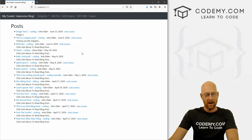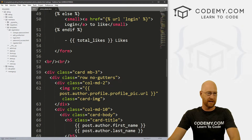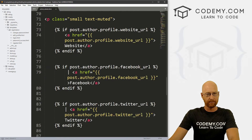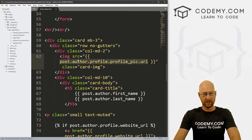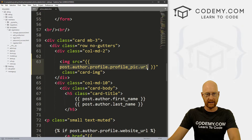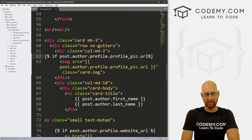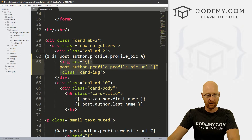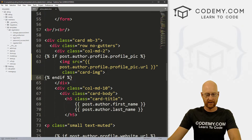Let's head back over to our code and go to our article detail page — this is the page we were working on in the last video. If we scroll down, here's where the profile picture is. Right off the bat, we can run an if statement just to make sure there is a profile picture. So let's copy this and create an if statement: if post.author.profile.profile_pic, we don't need the URL, we just check if there is a pic, then do all this stuff. Otherwise, for now, we'll just end if. Let's save this.